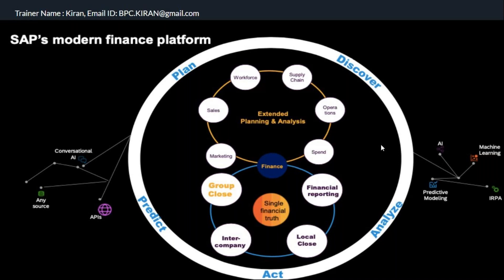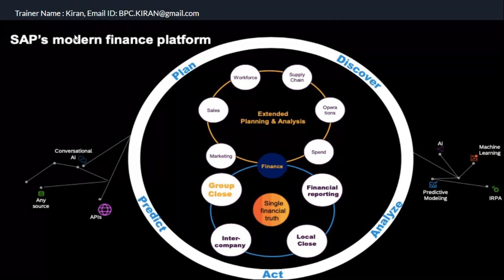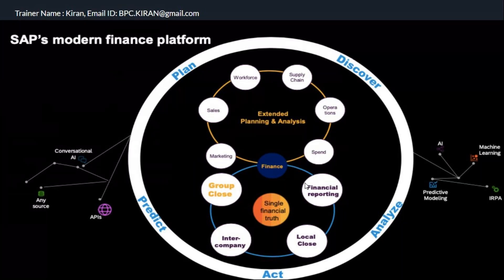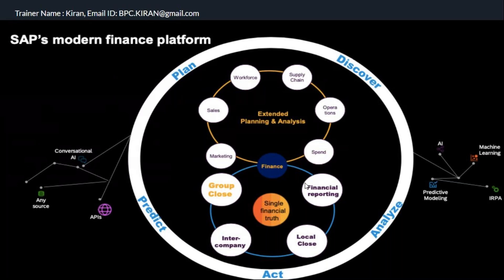Now in the modern finance platform, the record-to-report process has been extended by SAP. Group reporting is now added within the finance solution itself. Earlier when SAP introduced it, group reporting was a separate product, but going forward they changed that — now it's part of finance.